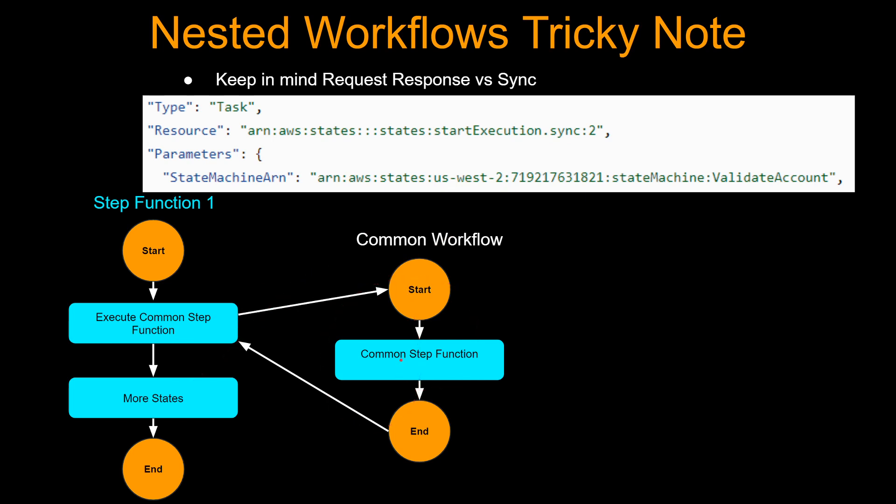So this workflow might fail, but this step function will keep on executing. With that note, let's jump into a demo.